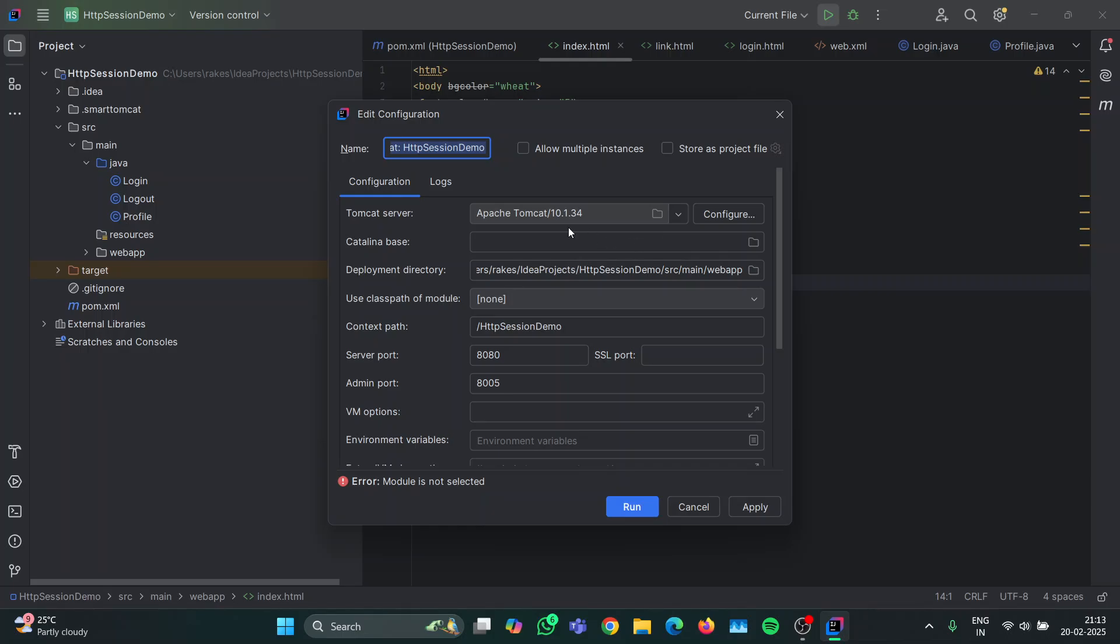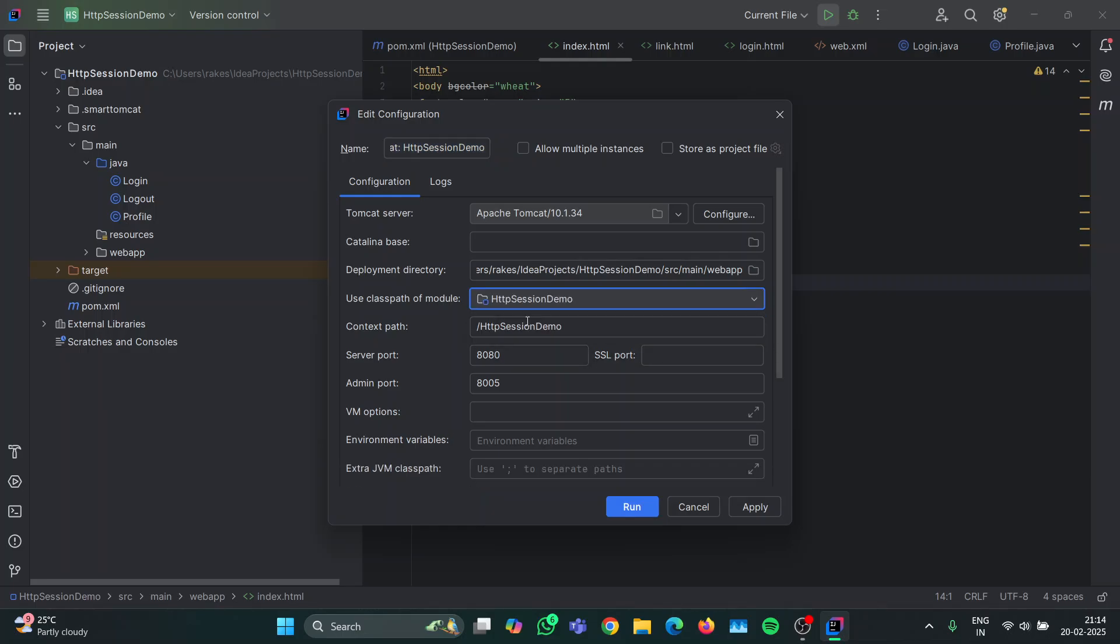By default it's stored in the C drive and you can check according to your device. Then after that you don't have to touch anything else, just select the class path module.